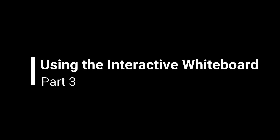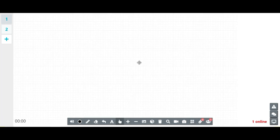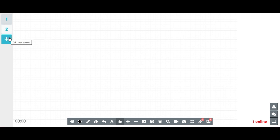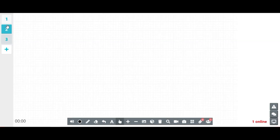Welcome to the interactive whiteboard. Here are the features. Firstly, you can add multiple whiteboards by clicking on the plus icon on the left. You can easily switch between whiteboards with your students.